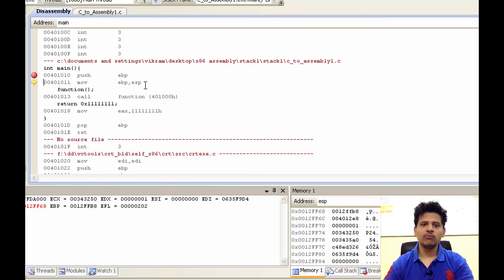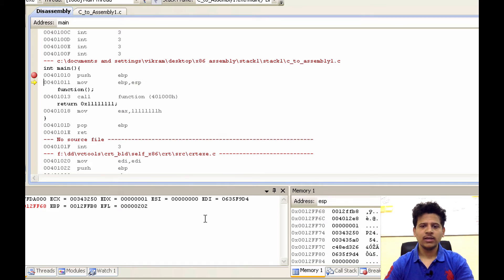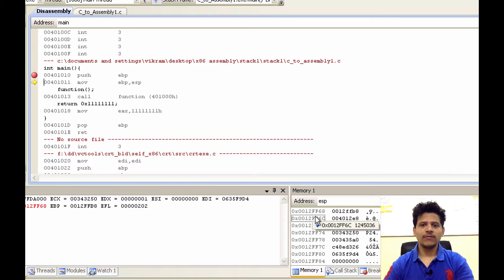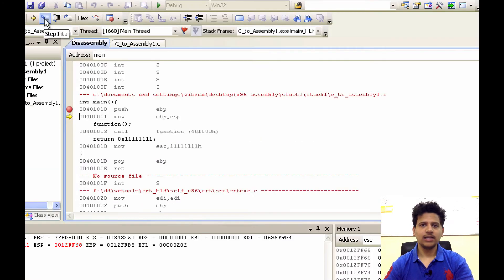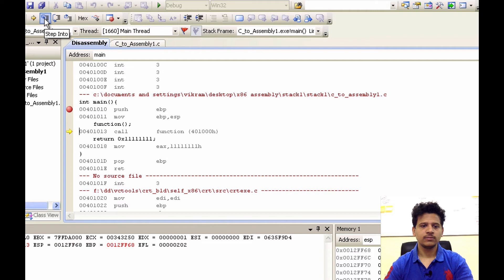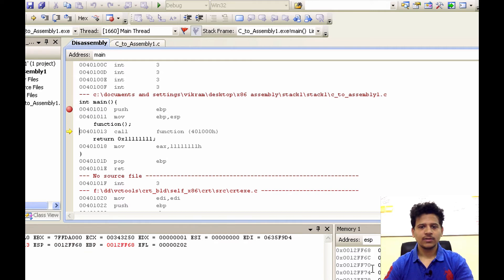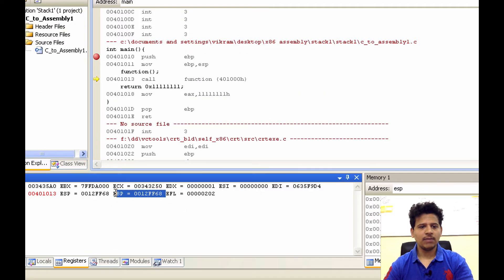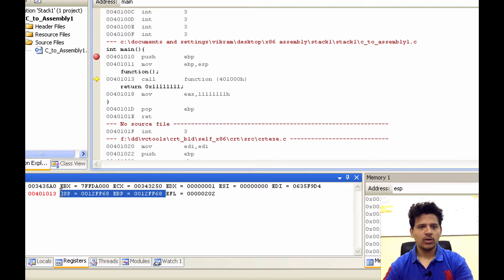Next instruction is we will move ESP to the EBP. So the ESP is 0012FF68. That will be moved into the EBP. Let's execute that instruction using step into. As we can see ESP and EBP both contain the same value because we have just moved ESP into the EBP.